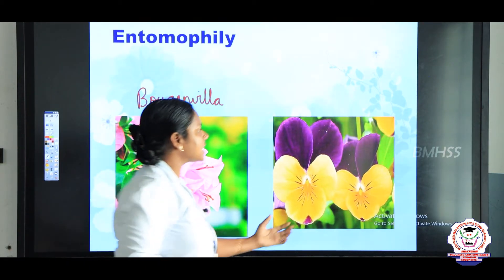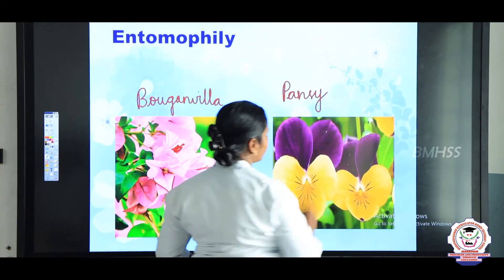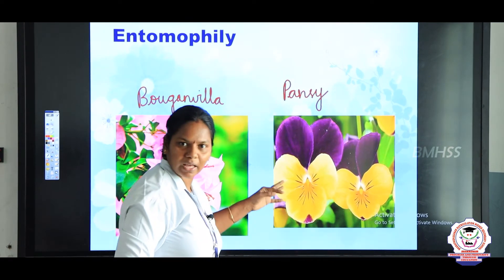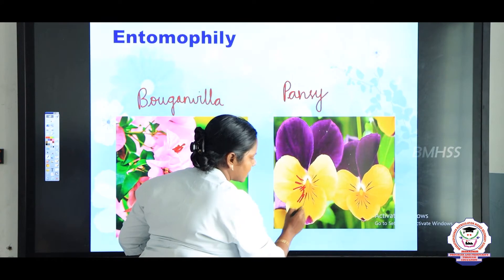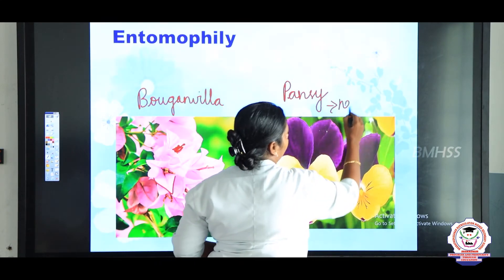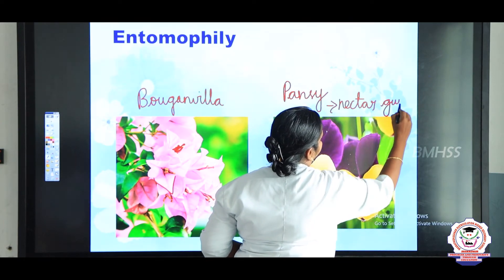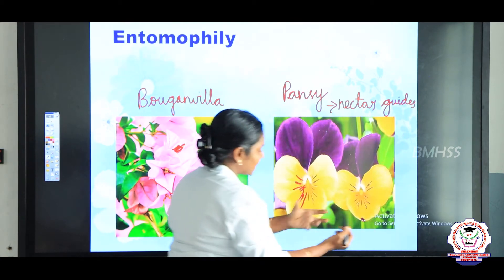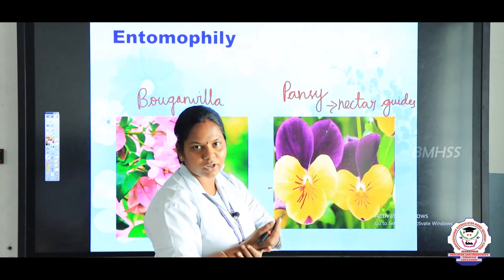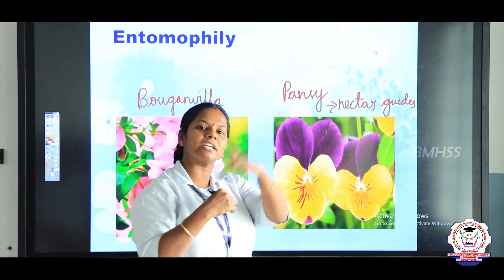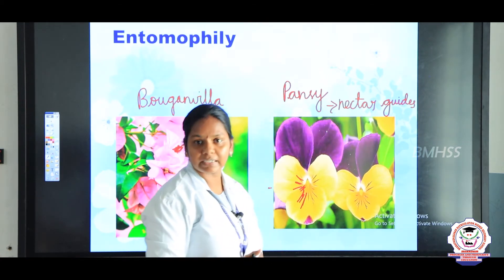Another example is the pansy flower. You can see stripes on the pansy flower. Why are they present? These stripes serve as nectar guides, which attract the insect to collect the nectar. Hence the pollen grains are dusted on the insects and transmitted to another flower. So pansy flowers possess nectar guides.